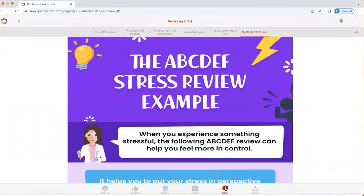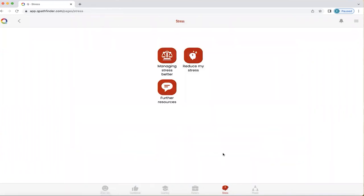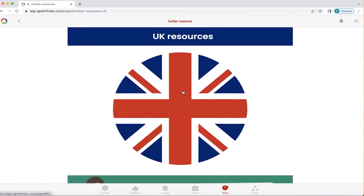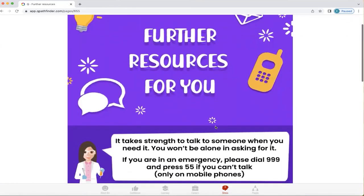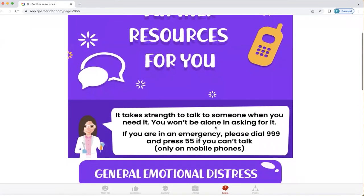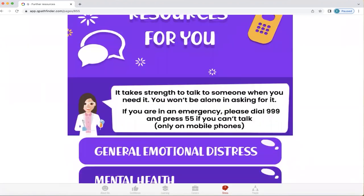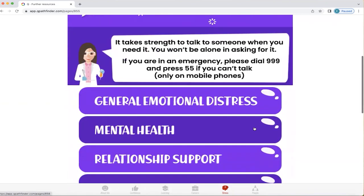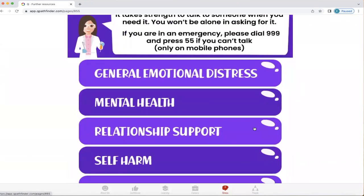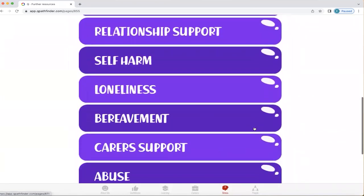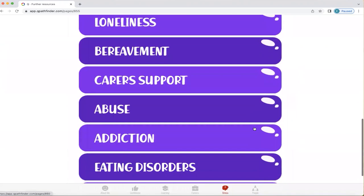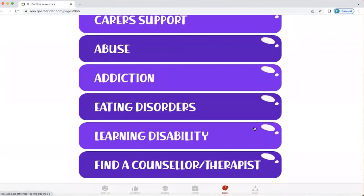I'm going to click the stress button below to get back to the home screen for stress. The last area we're going to look at is further resources. Let's check out UK resources. This is about understanding that if you're really struggling, it's an absolute strength to be able to talk to someone when you need it — and you will not be alone in asking for it. It also highlights that in an emergency you can dial 999 and press 55 if you can't talk, though that's only available on mobile phones. Q covers areas including: general emotional distress, mental health, relationship support, self-harm, loneliness, bereavement, carers support, abuse, addiction, eating disorders, learning disability, and finding a counsellor or therapist.